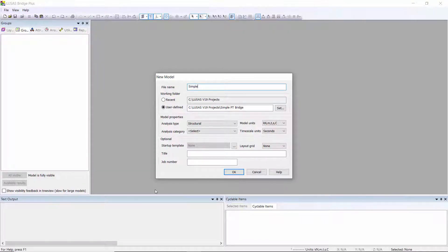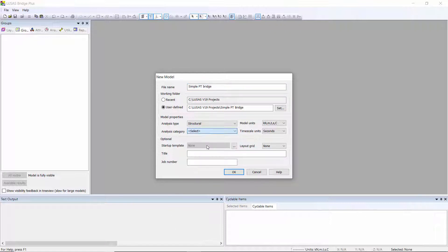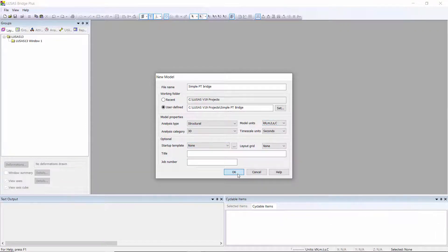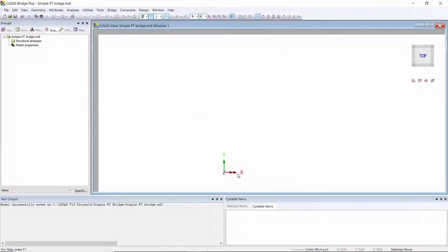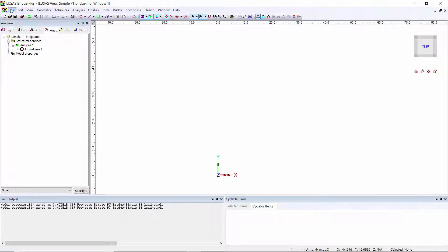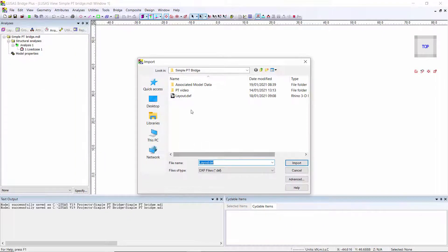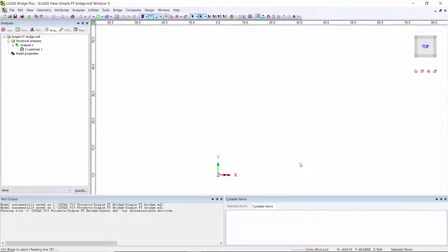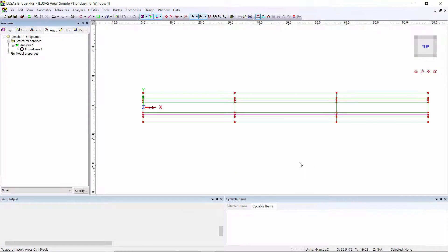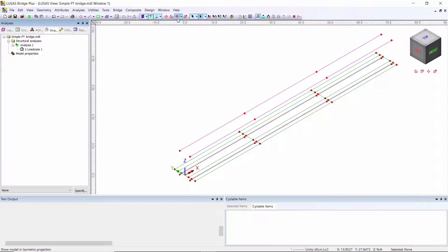Inside LUSAS we're going to start a new model — I'm just going to call this 'simple PT bridge'. We're going to use the analysis category 3D and work in kilonewton-meters. For this particular model we're going to import the geometry from CAD, so it's this layout that I'm going to bring in.